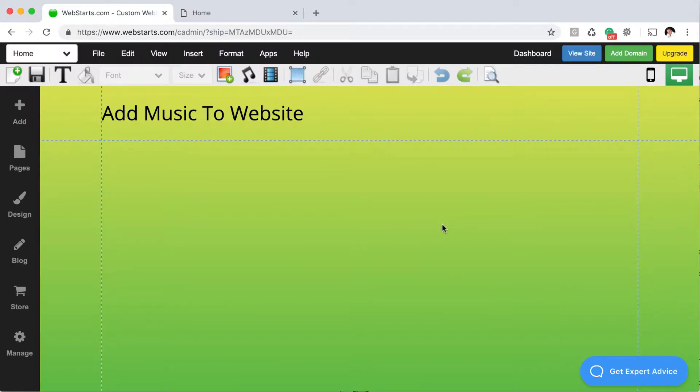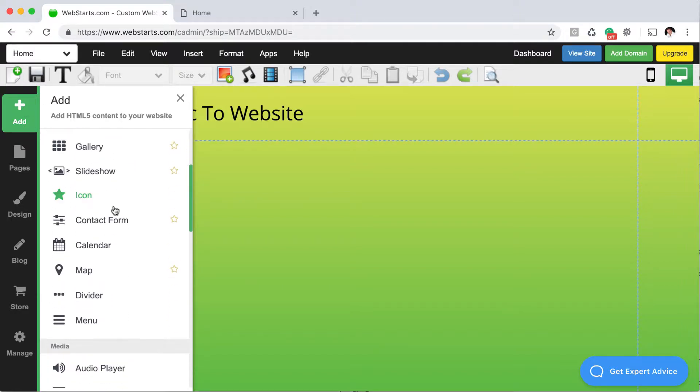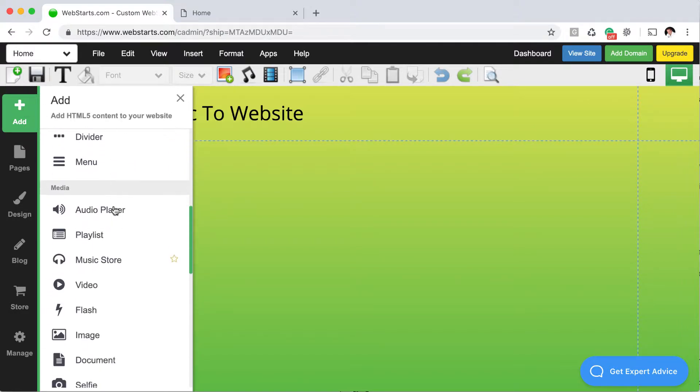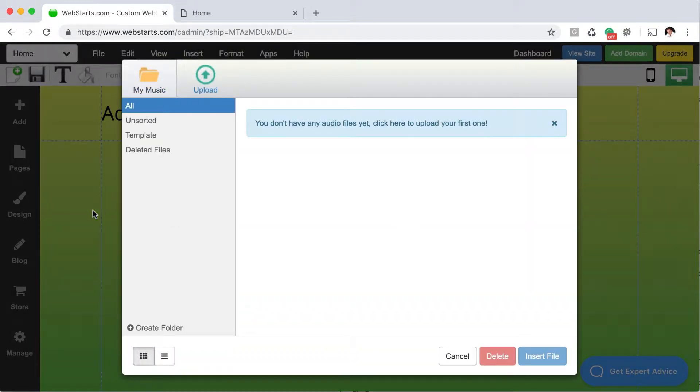To add music to your webpage, open up the WebStarts page editor. That's what I'm looking at here. Next, click on the Add icon on the left sidebar, and then scroll down to where it says Audio Player, and click on the Audio Player.